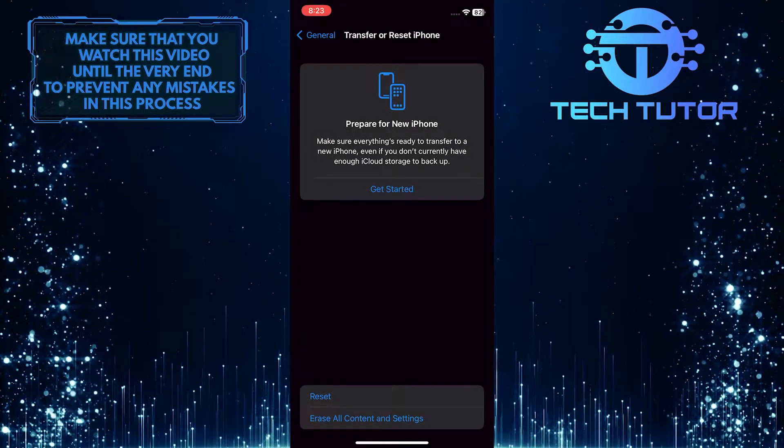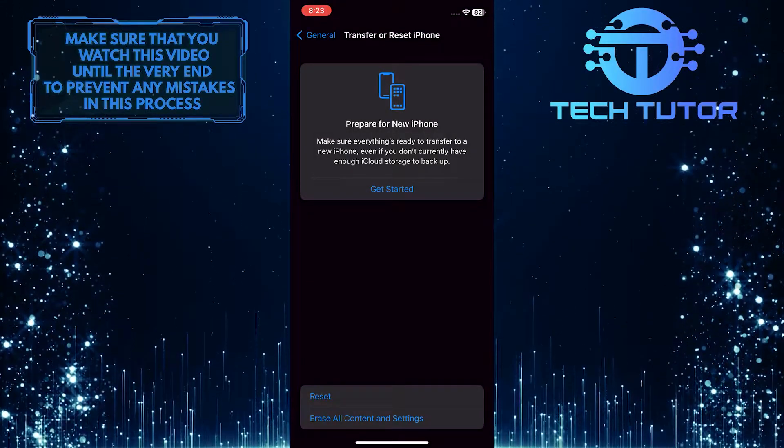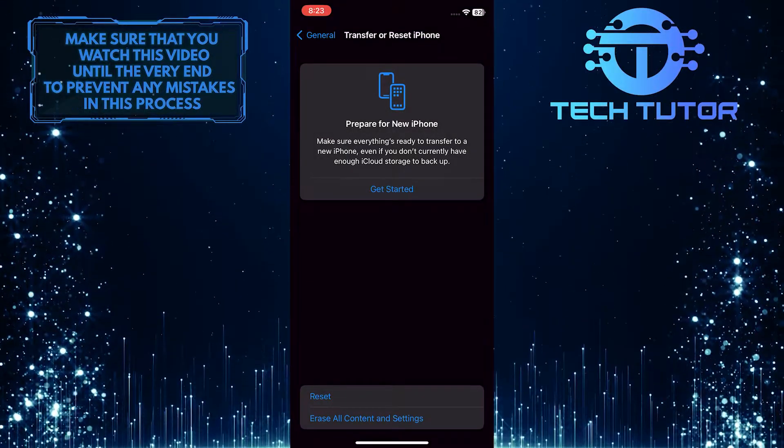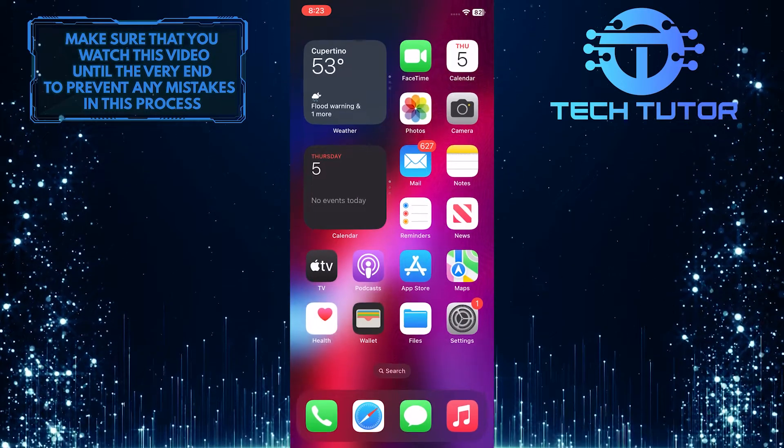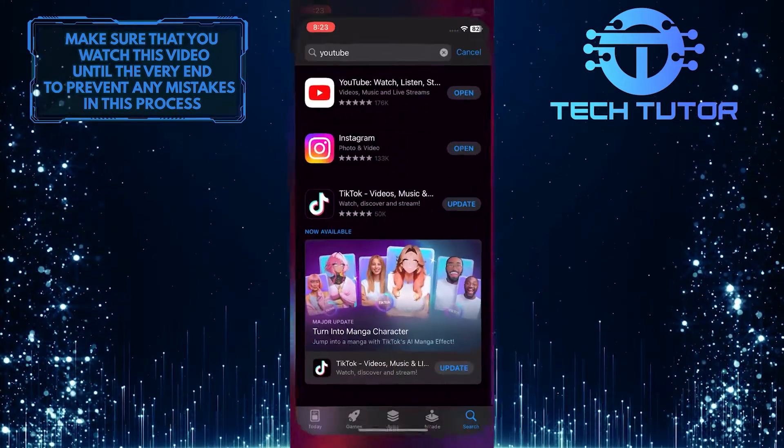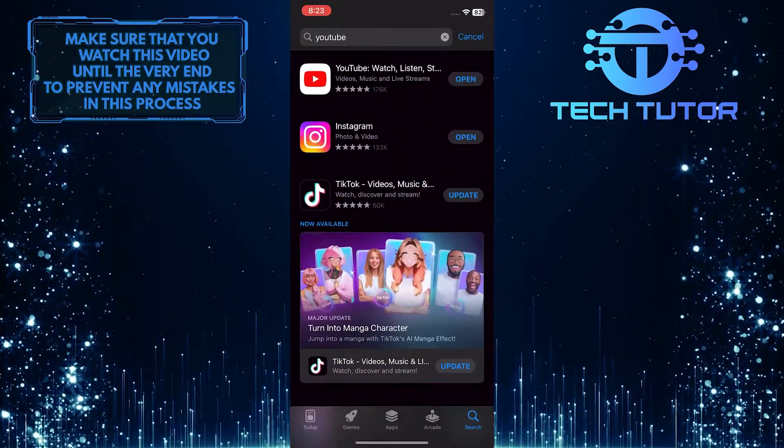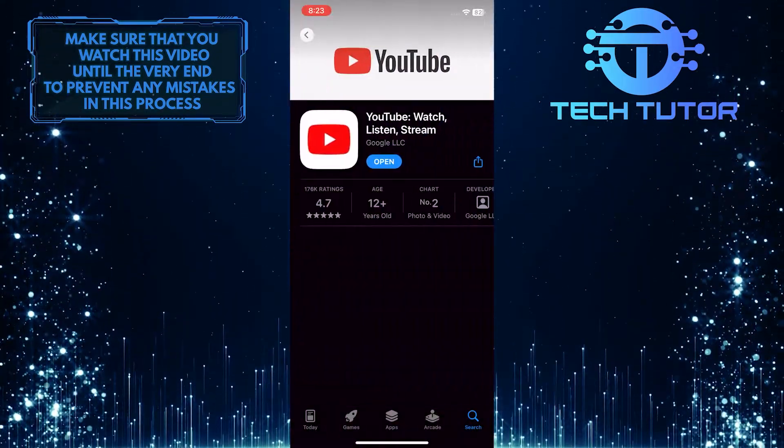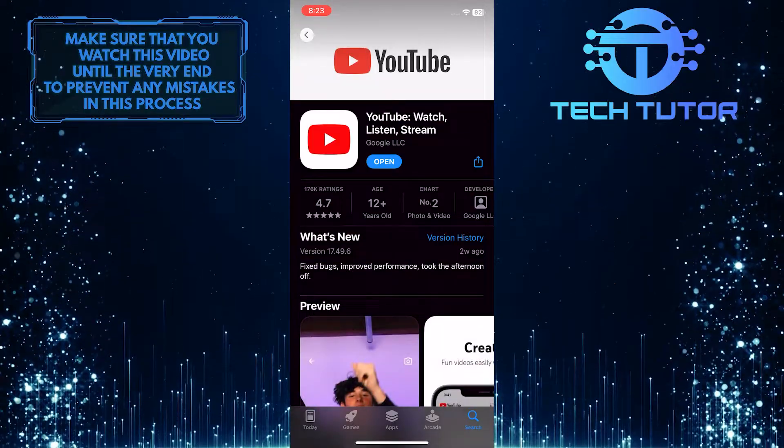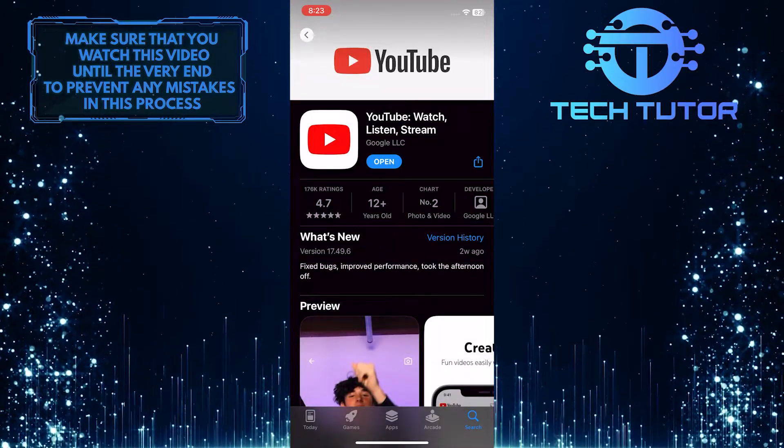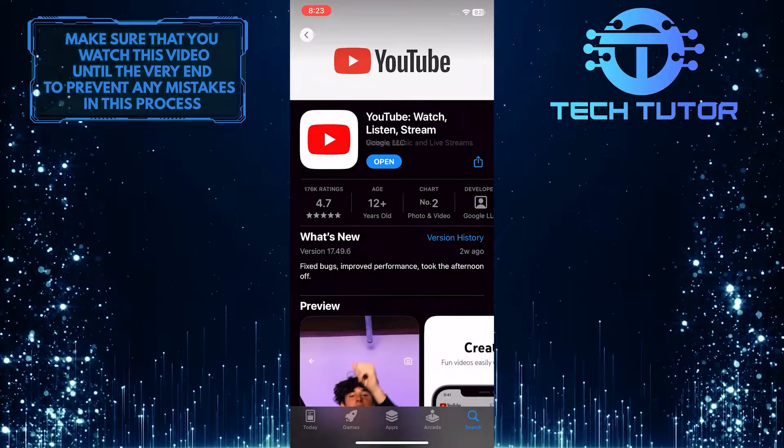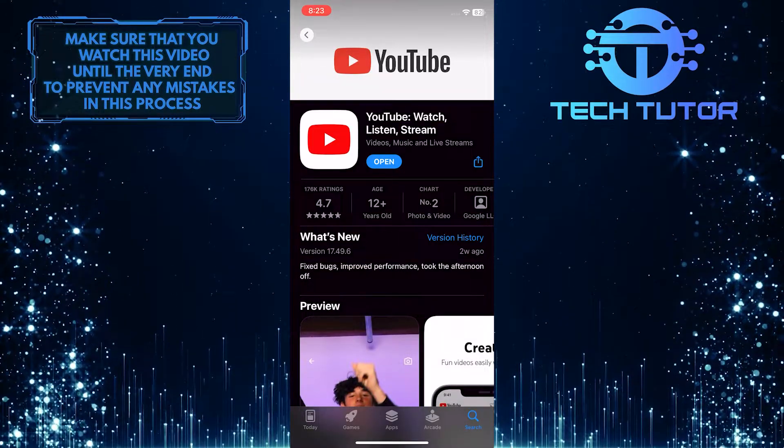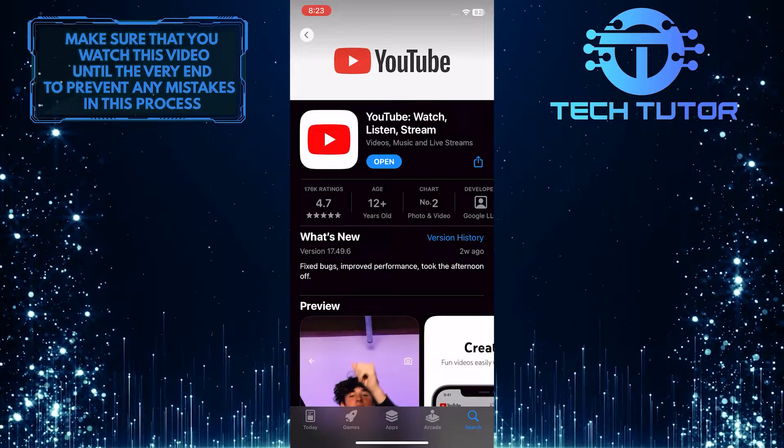One final thing you can do is make sure you're using the latest version of the YouTube app. To do that, open the Apple App Store and search for YouTube. If you have an update available, go ahead and update your app because it will fix these kinds of annoying issues.